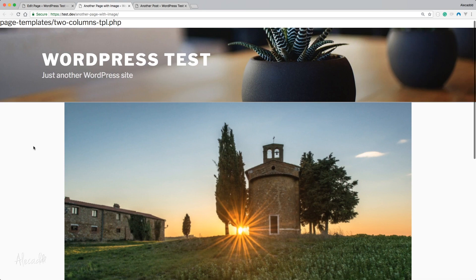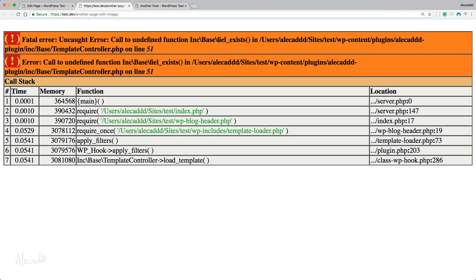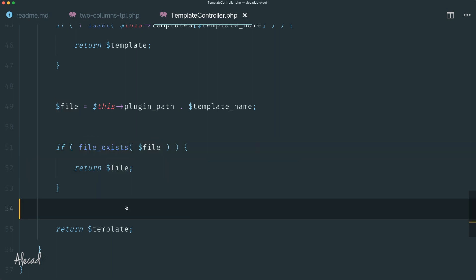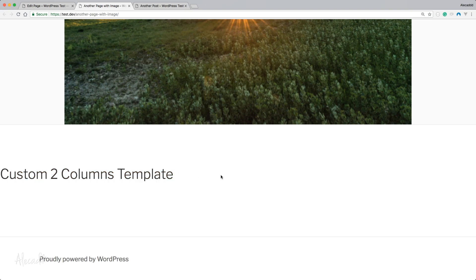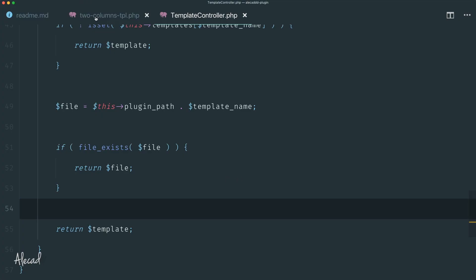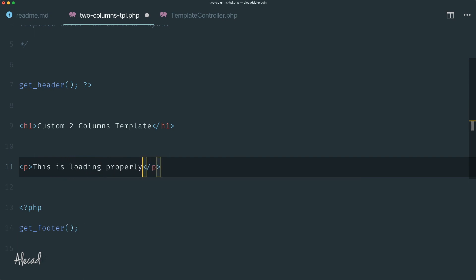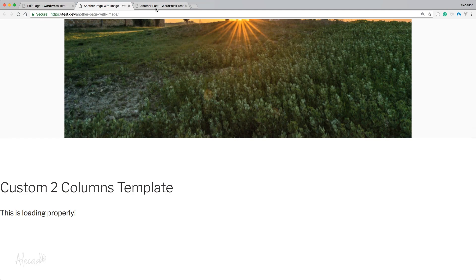Let's check the front end. There's a typo — I called it 'feel_exists' instead of 'file_exists'. Fixed. Let's refresh once again. Boom — there you go. Look at that: 'the custom two columns template', which is the content we have in our custom template. This is loading properly. We have our custom template — fantastic.